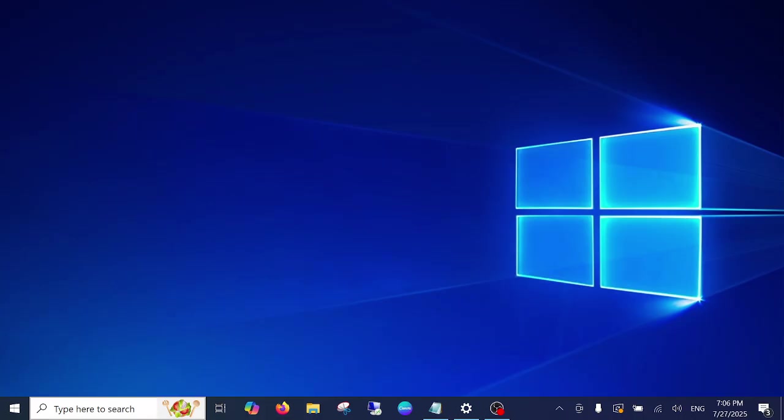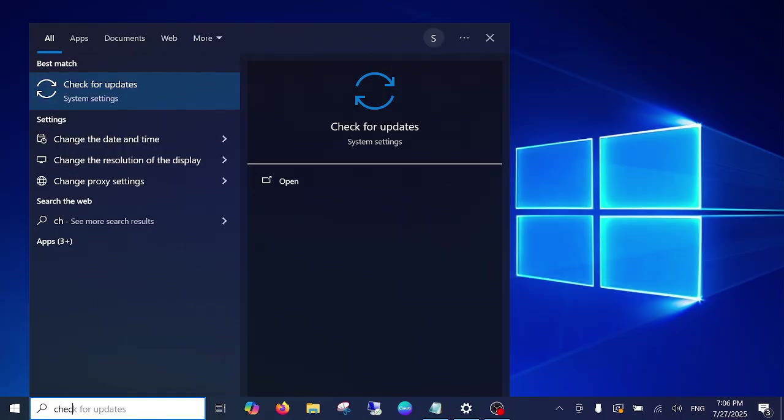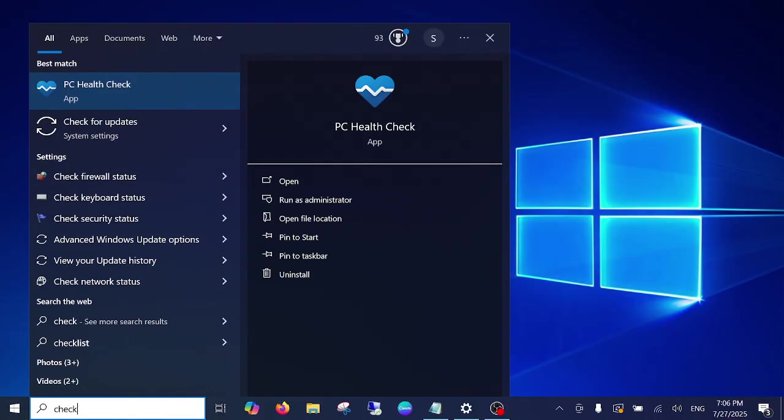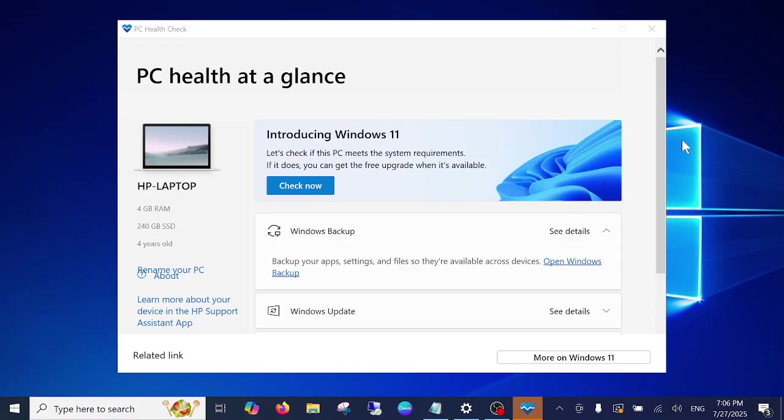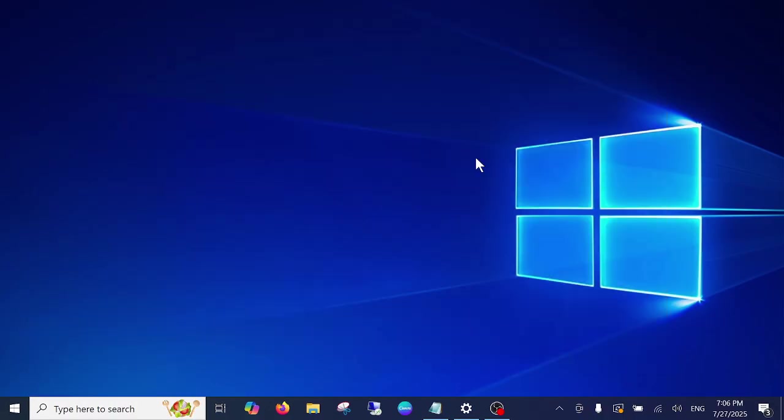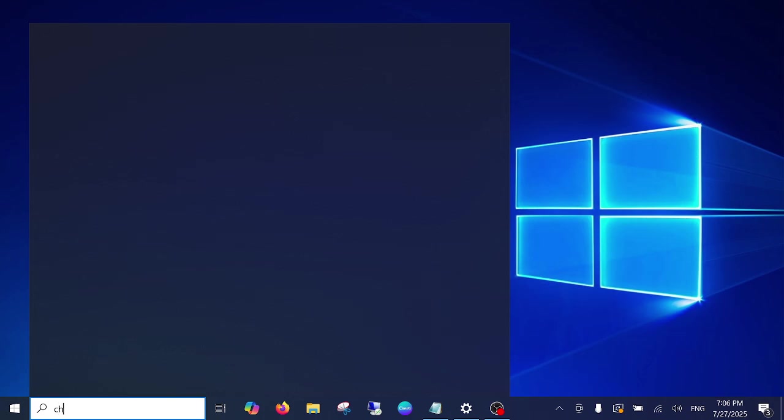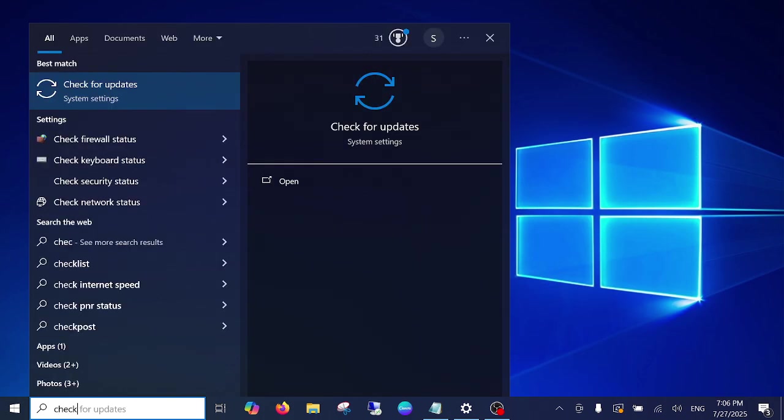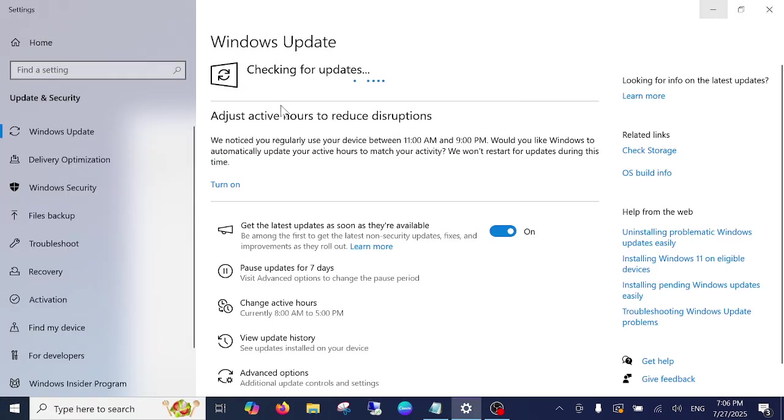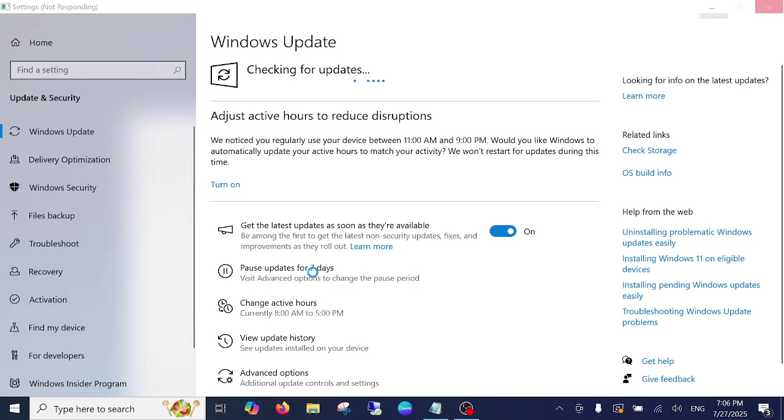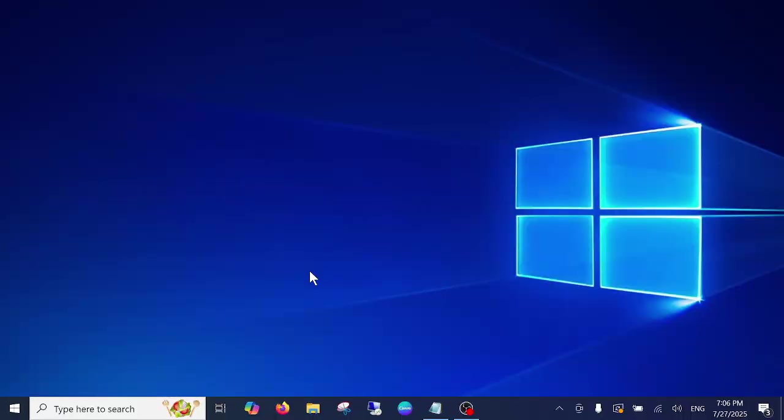First of all we have a couple of options for that. Simply go to check for update, just open this and once you open this you can see there is an option to pause Windows update for seven days. But I'm pretty sure you are not looking for this option, we can permanently stop the Windows update.